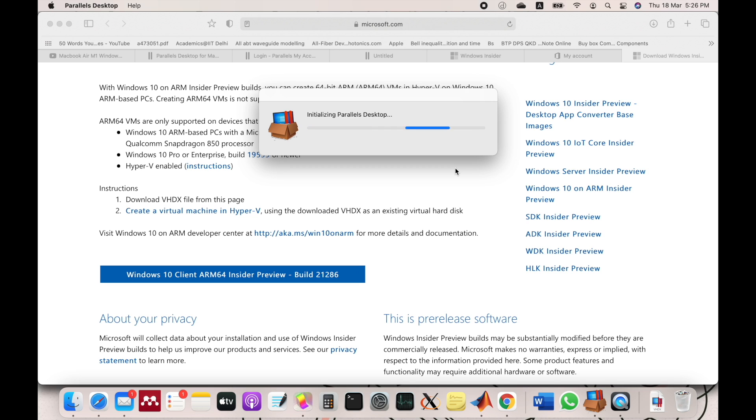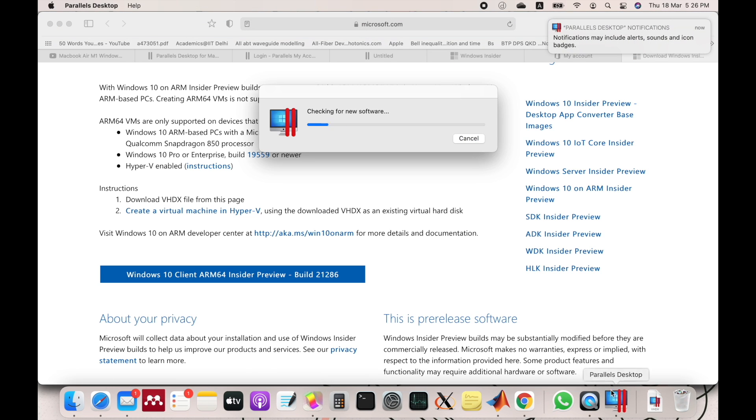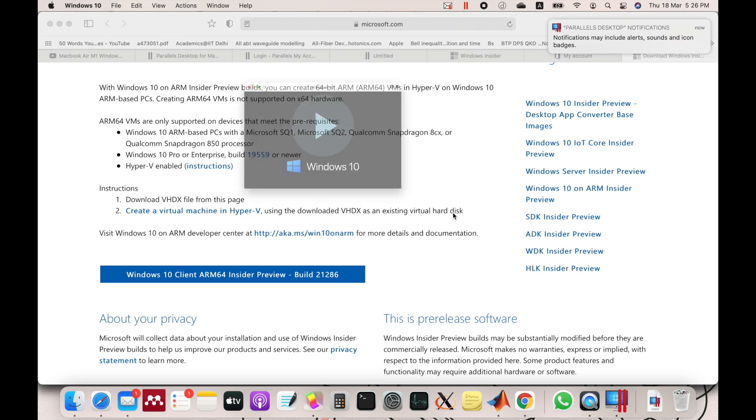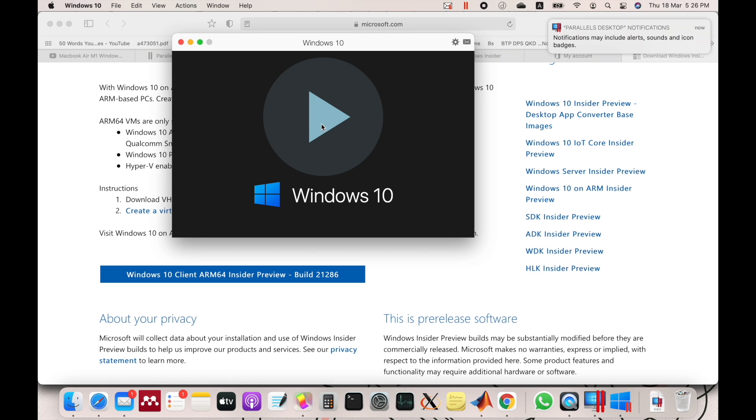It will now initialize the Parallels Desktop. Just wait for a few moments and click the play button.